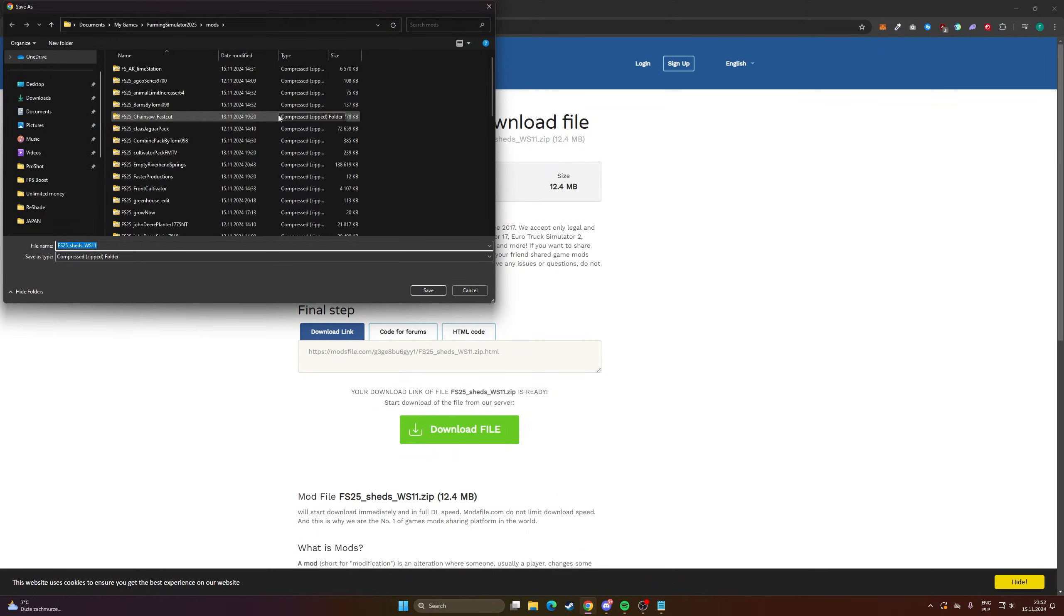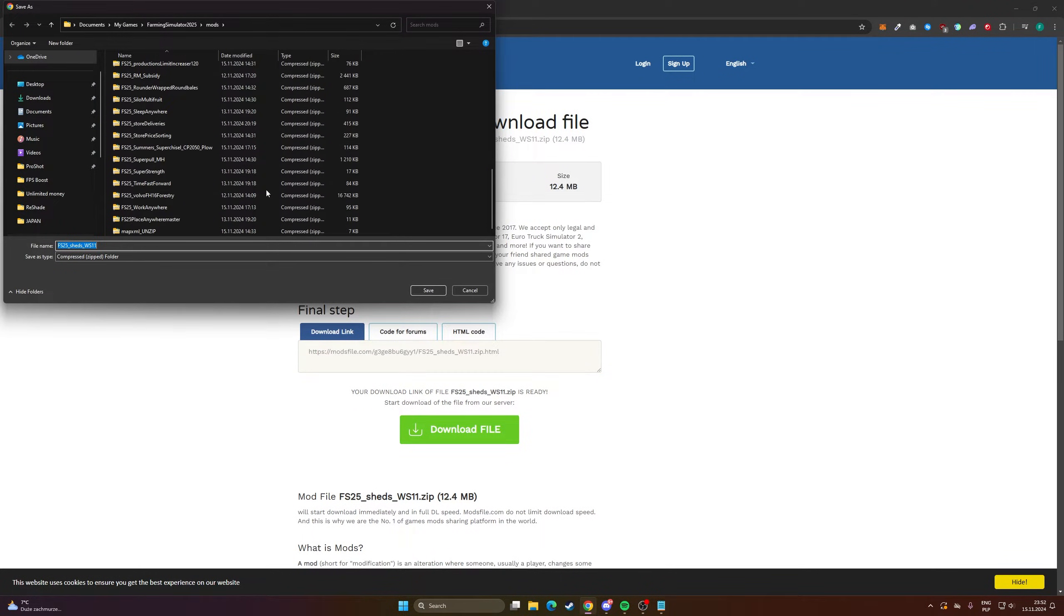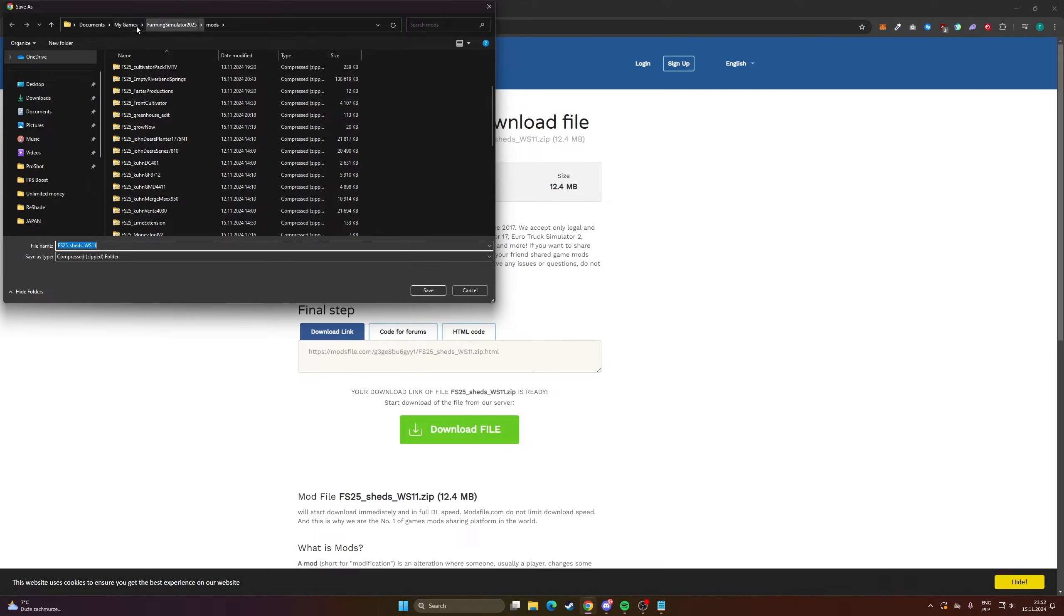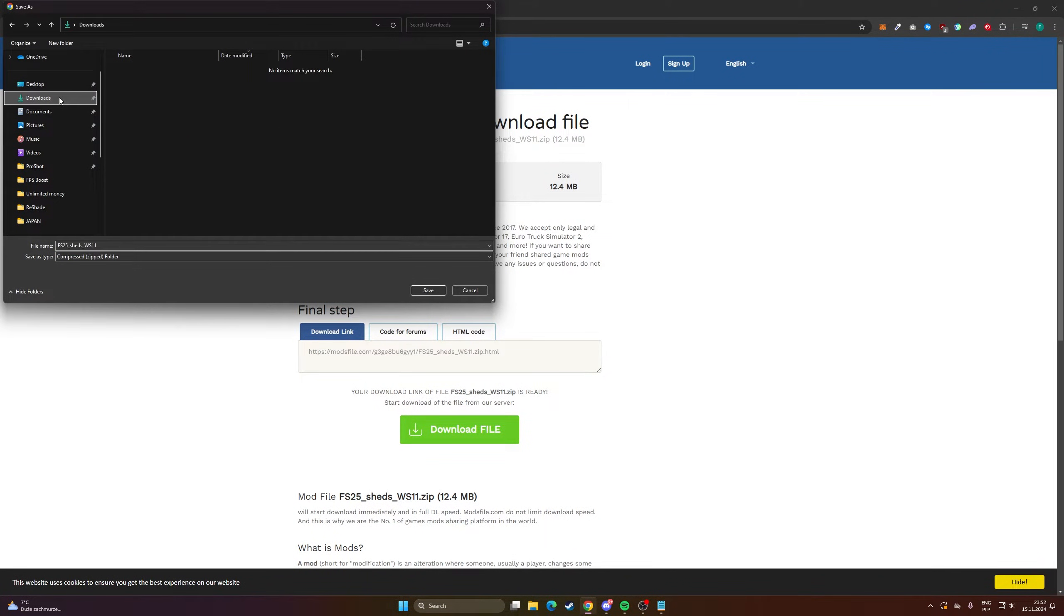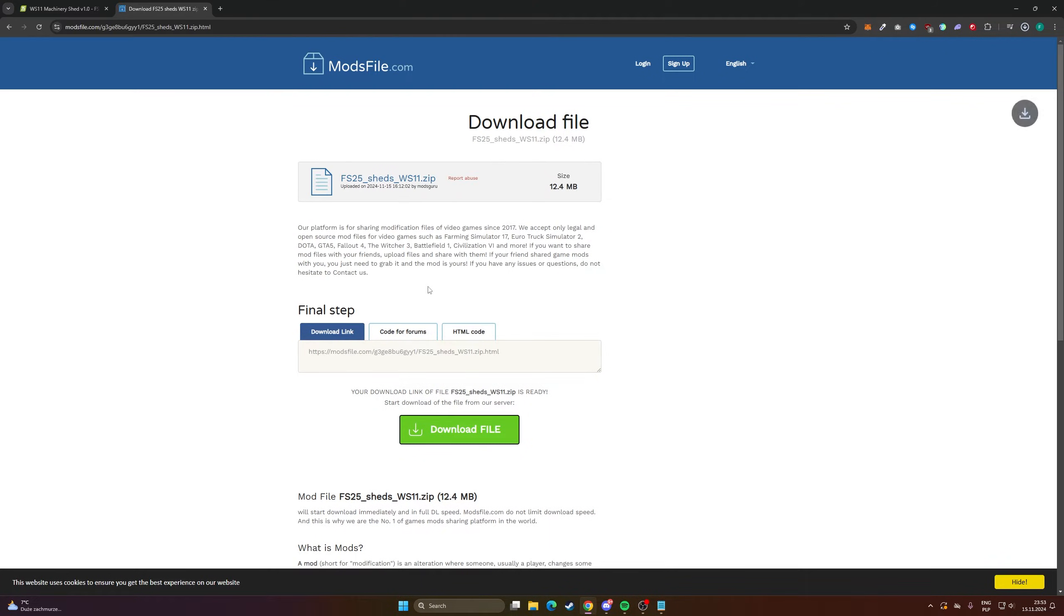As you can see I already downloaded a bunch of mods so I have the folder ready, but you guys probably will have to go to downloads because that's the default directory. So let me save this in downloads.